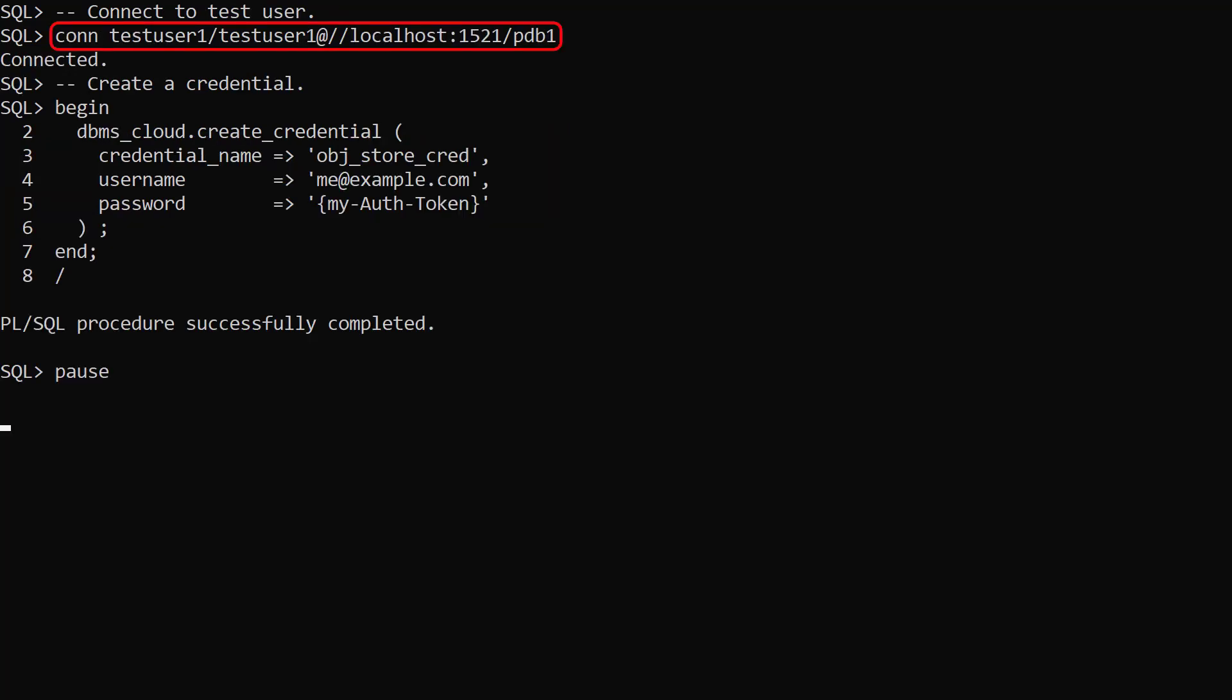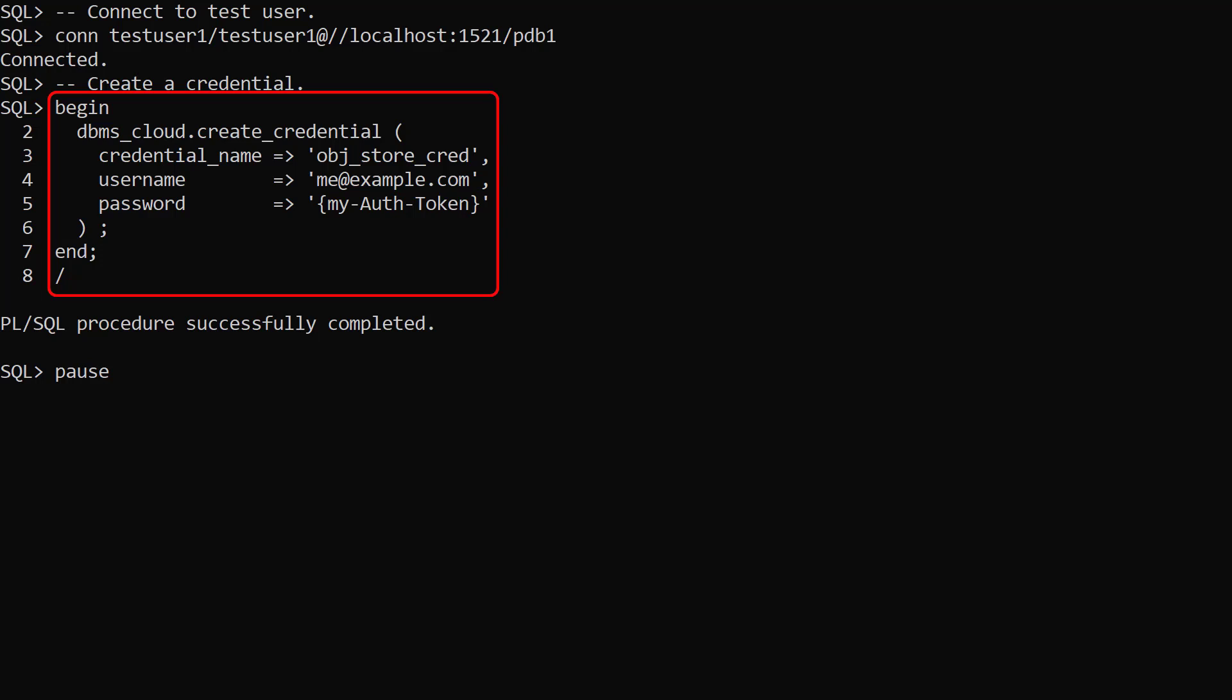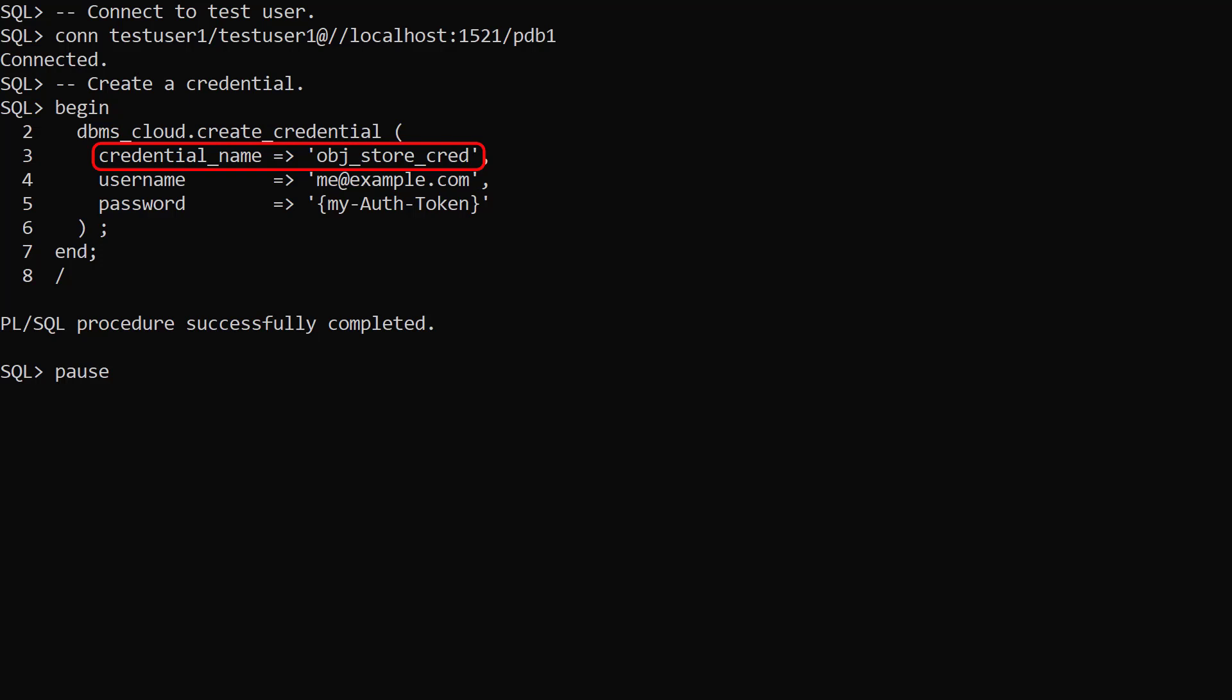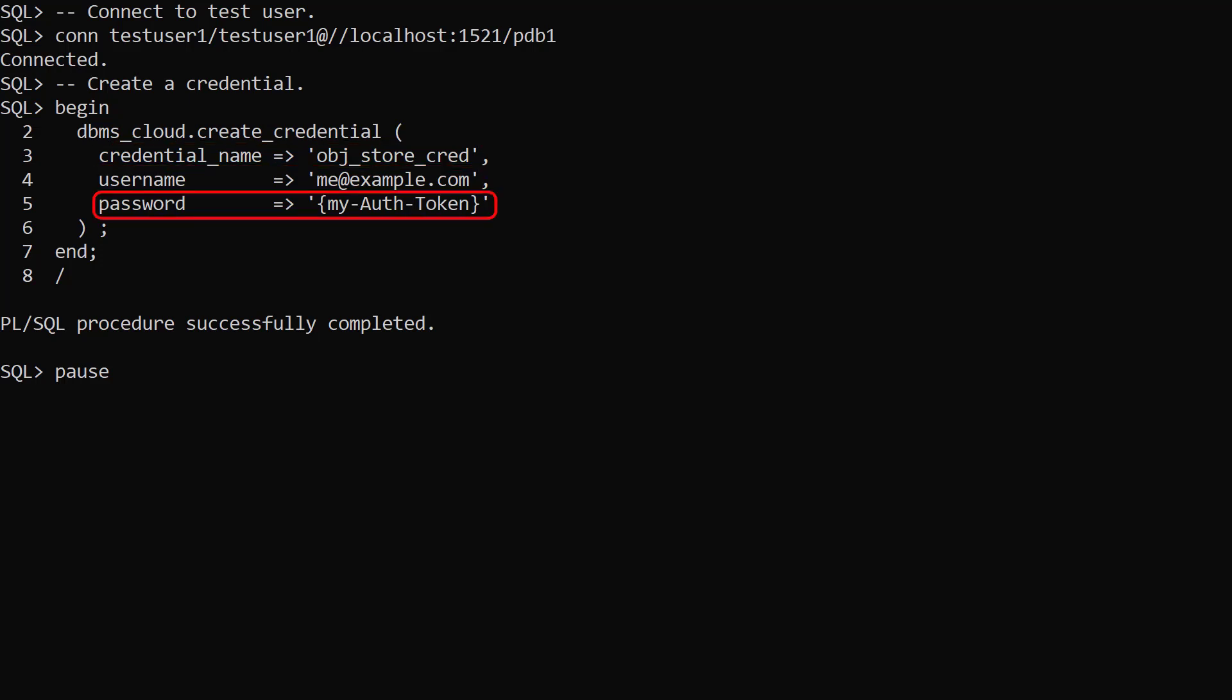We connect to the test user and create a credential to authenticate to our cloud object store. We call the createCredential procedure, passing in a credential name, our Oracle Cloud user email address, and an auth token with access to the object store.